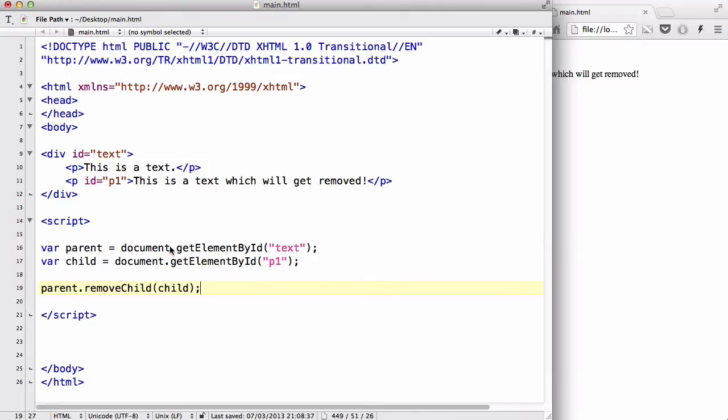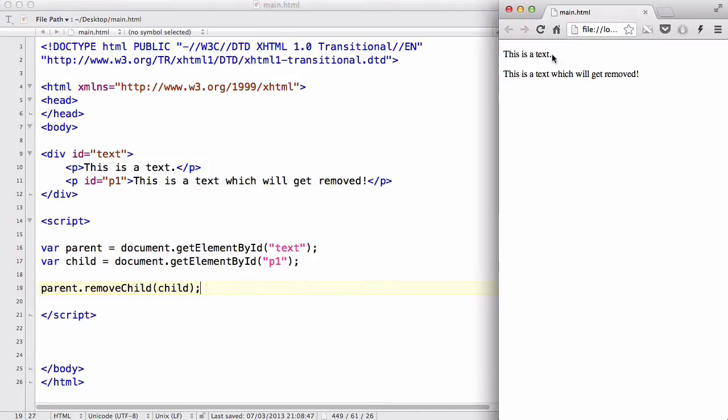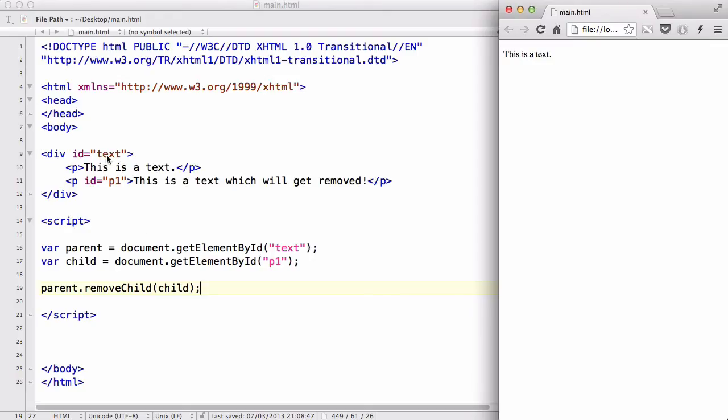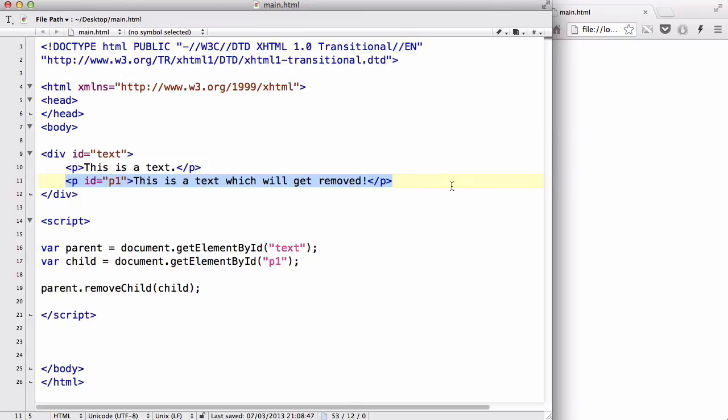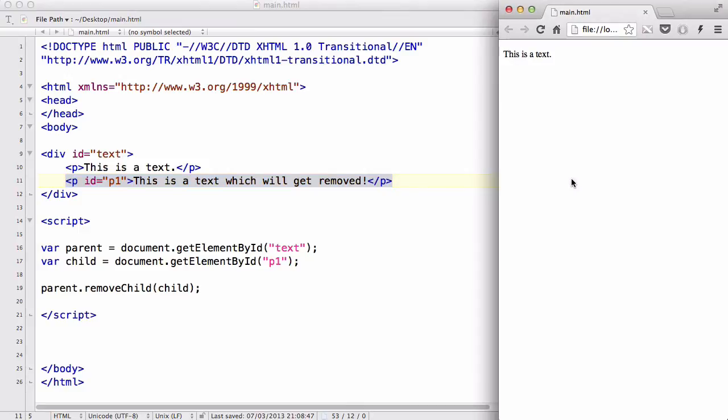Now let's paste that back in, save our work, and try refreshing. There we go. So after the page has loaded, this script gets executed, and it removes the ID p1 from the parent, which in this case is the div ID equals text. Therefore, this whole p-tag content gets removed, which is why you're left with the other p-tag: this is the text.